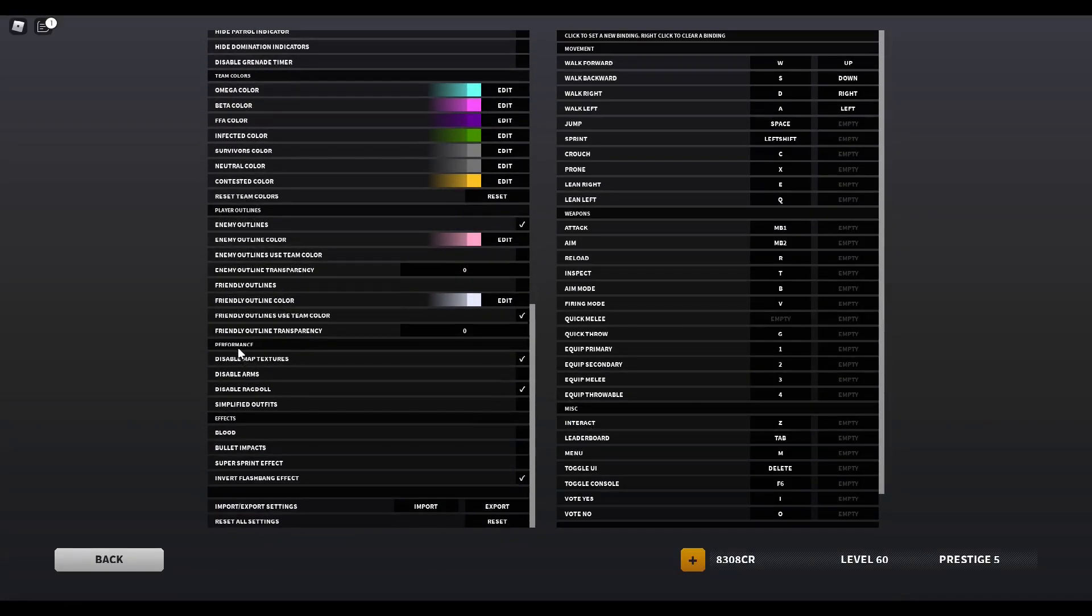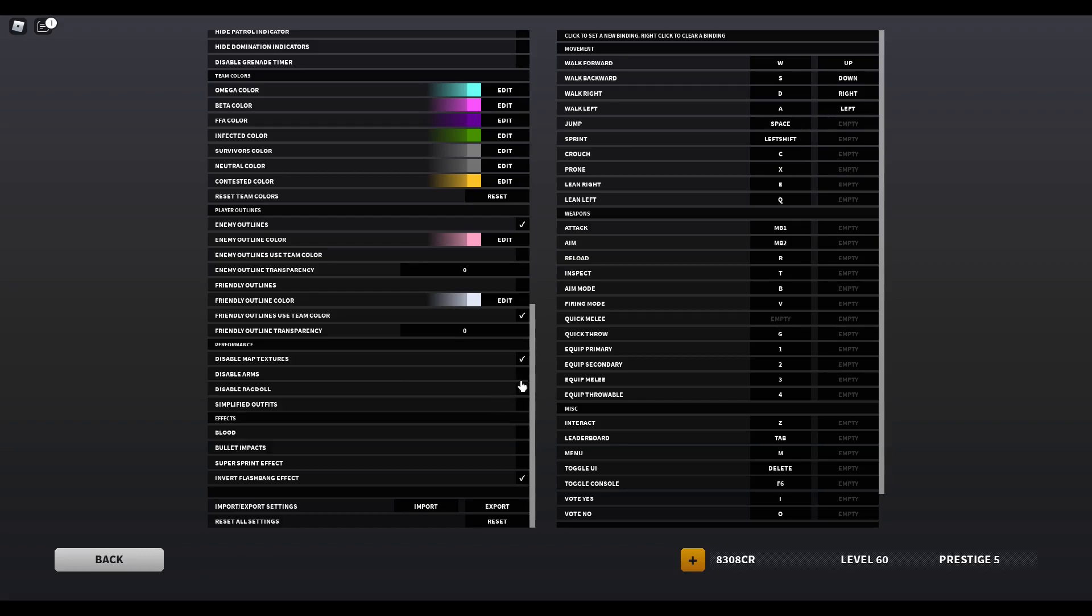When it comes to performance settings, I have disabled map textures on and disabled ragdolls on, but I don't use simplified outfits or disable arms. I don't like the look of having no arms.